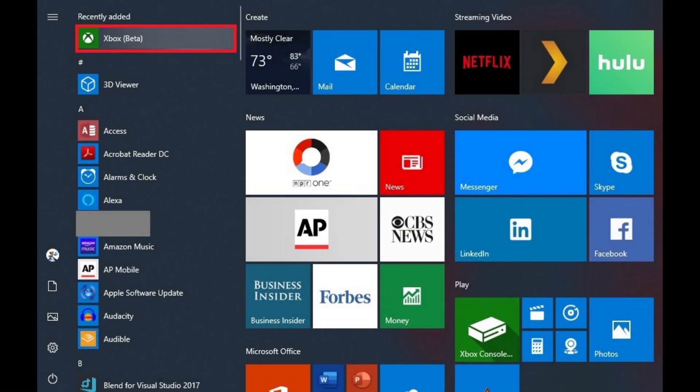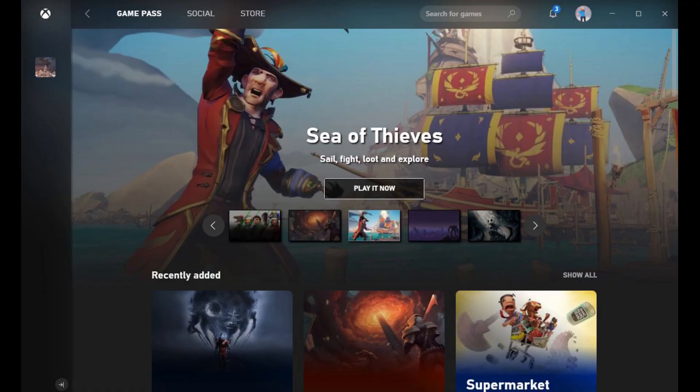Step 1. Click the Windows Start menu icon to open the Start menu. Locate the Xbox app in the list, and then click to launch the Xbox app. Your Xbox Game Pass for PC home screen appears.